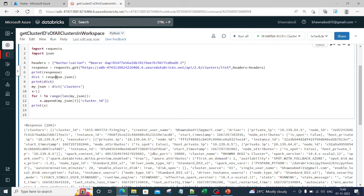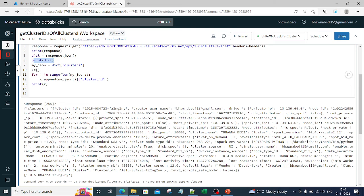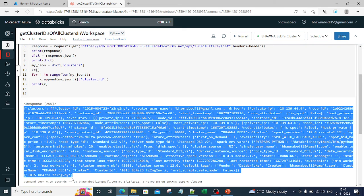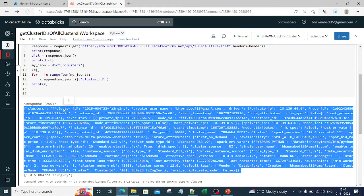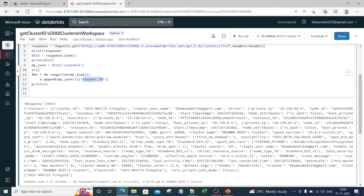Now whatever the response is there, I am trying to get that particular response. Now how does the response look? Response looks like this. For each cluster, this is how the response will be. It will have the cluster ID, it has the creator username, driver, everything, all the details. If you want to get any detail, not just the cluster ID. So right now I'm fetching the cluster ID.